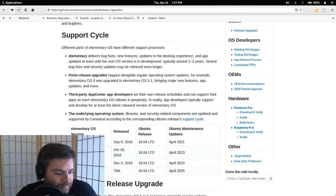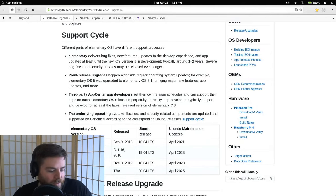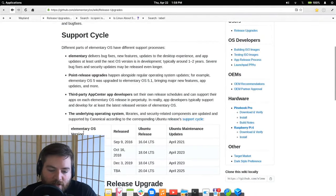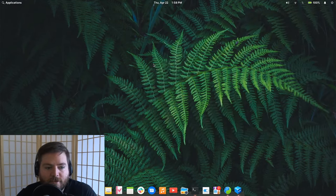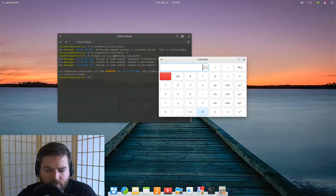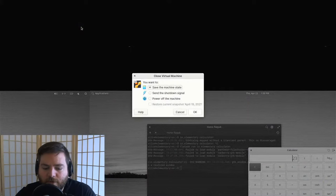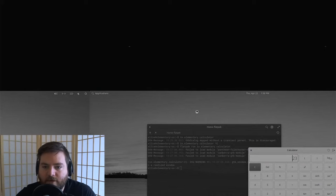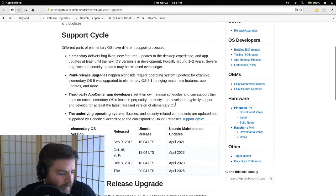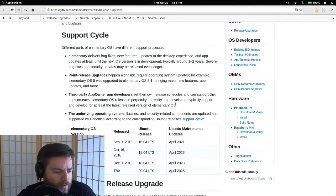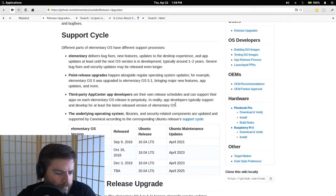My light just died — it's battery-powered and lasts an hour. I think I'm going to start wrapping up. Any last-minute questions or demos you want to see on elementary OS 6, let me know in the chat.